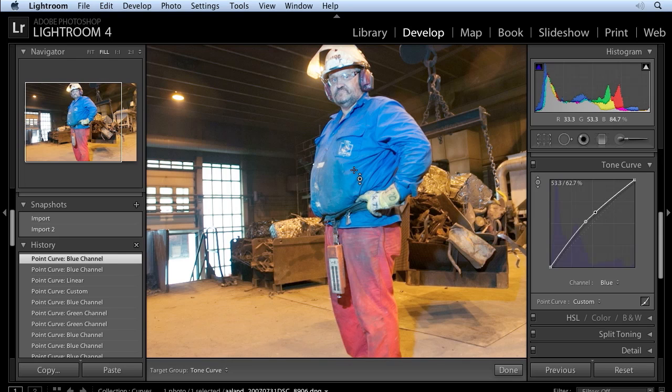This is just an awesome addition to Lightroom. A lot of people have been asking for this for a long time, and we're just thrilled to have this now in Lightroom 4.